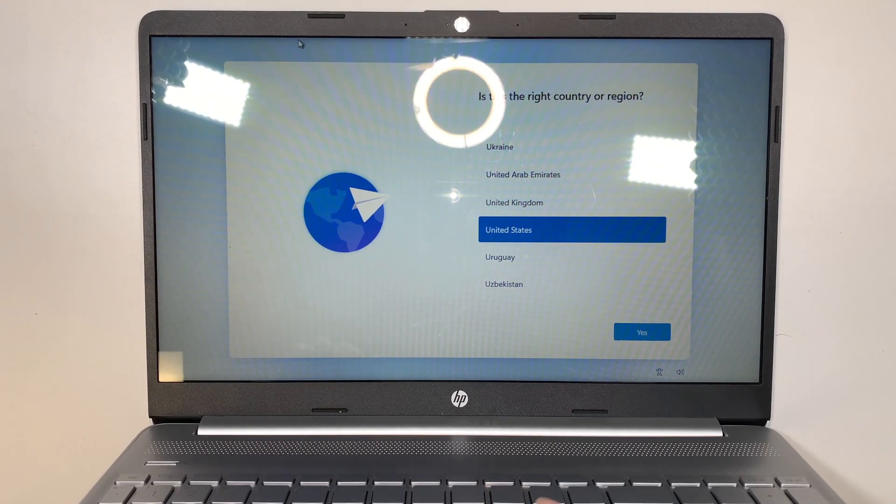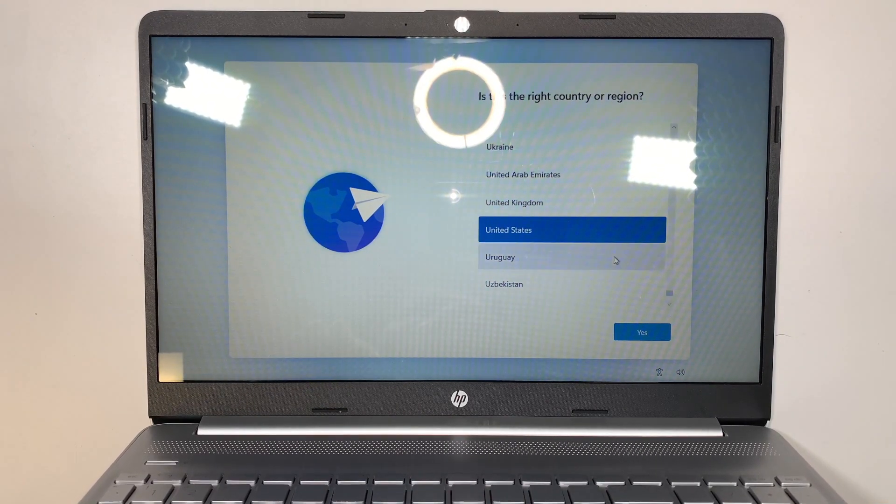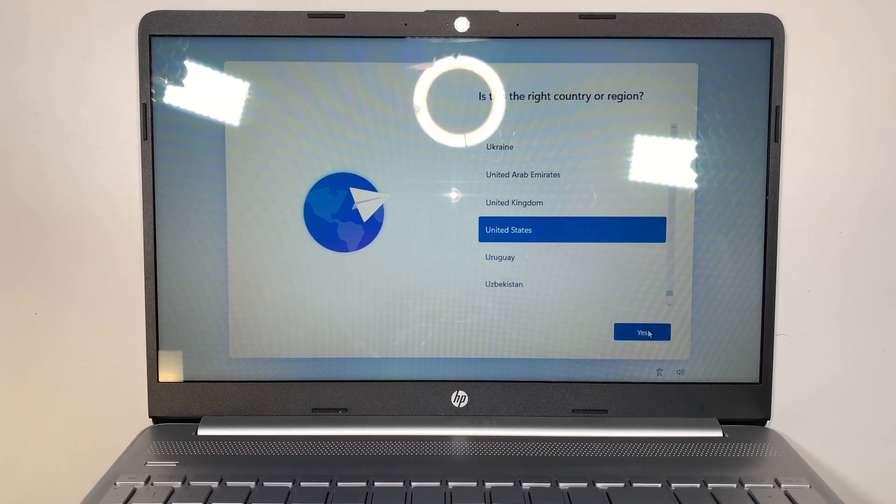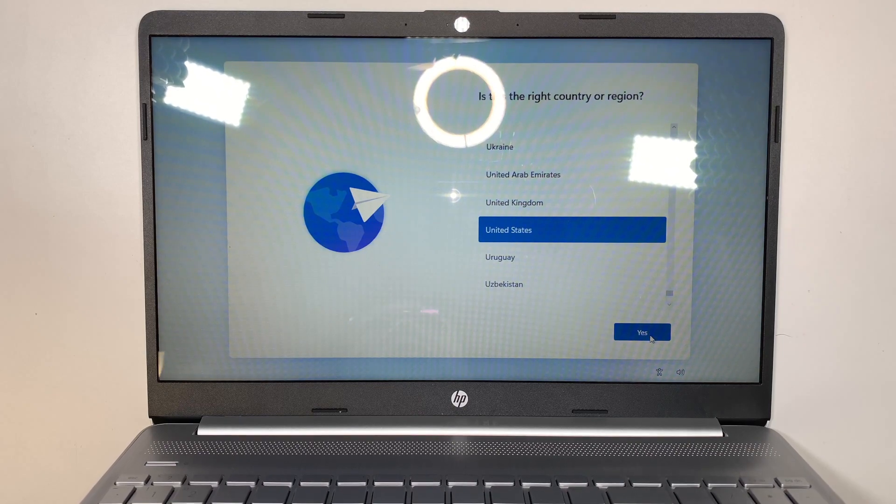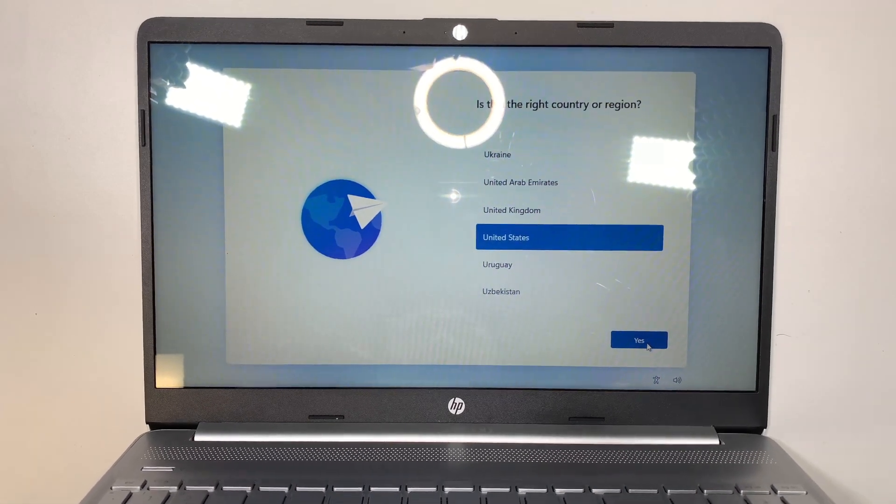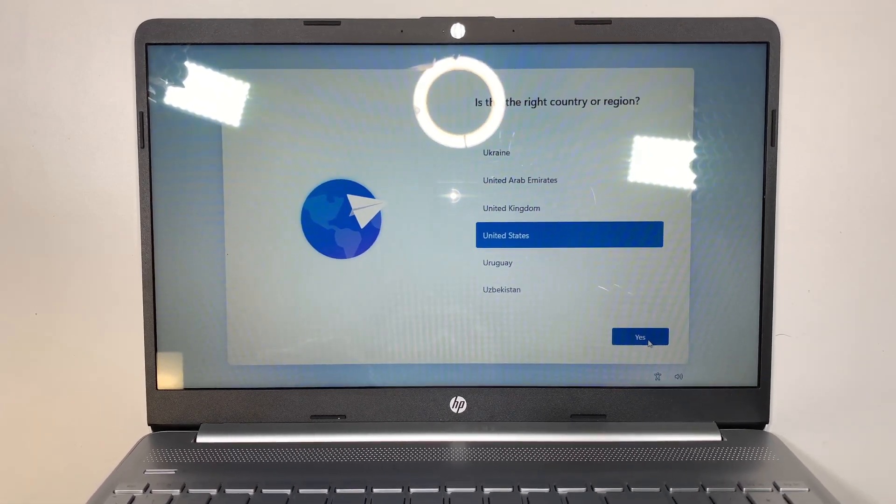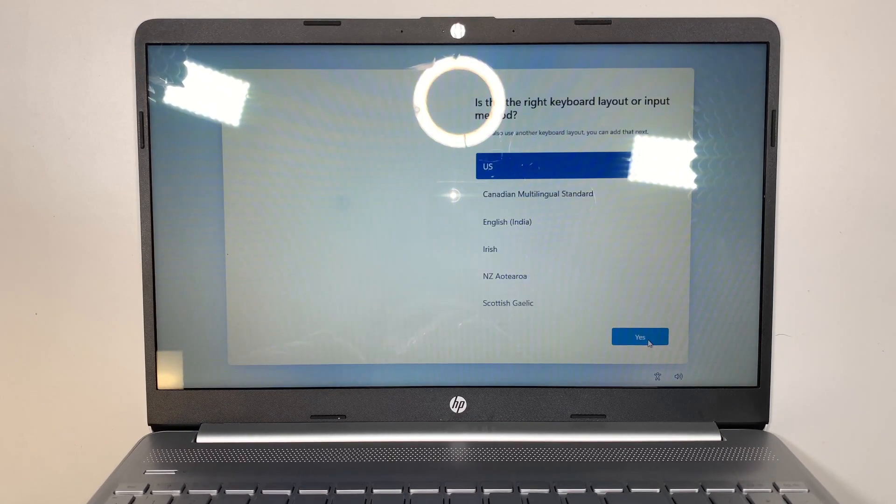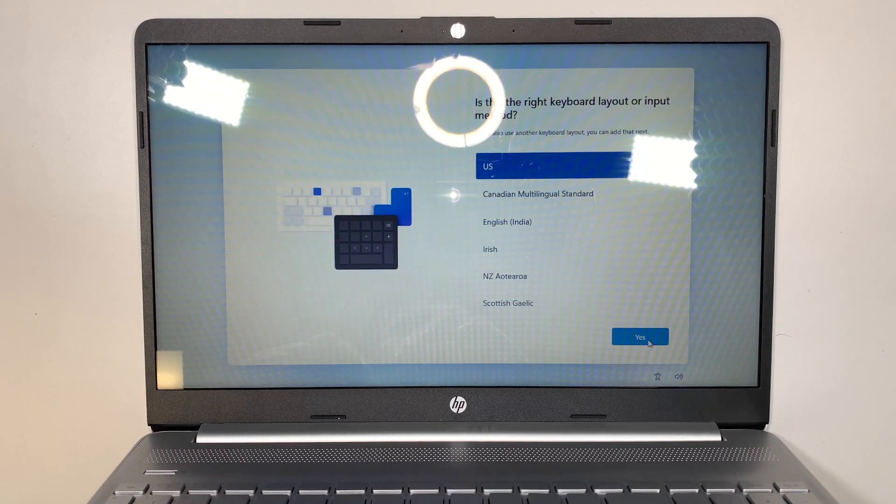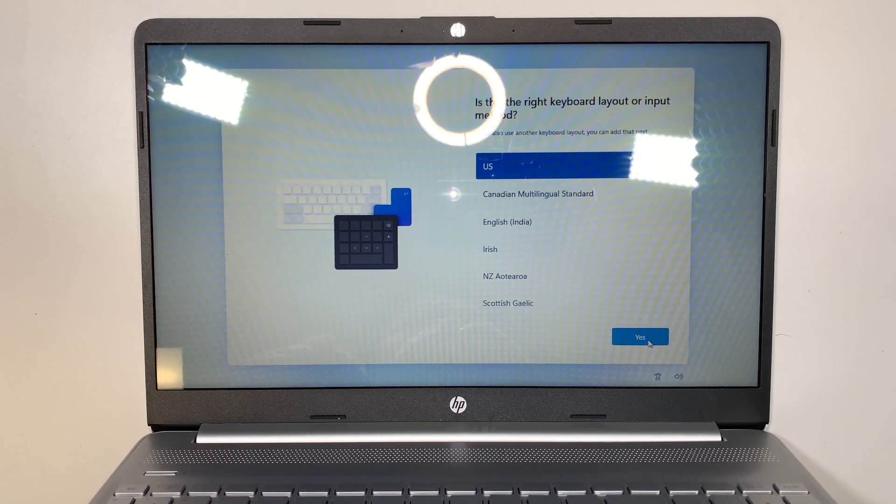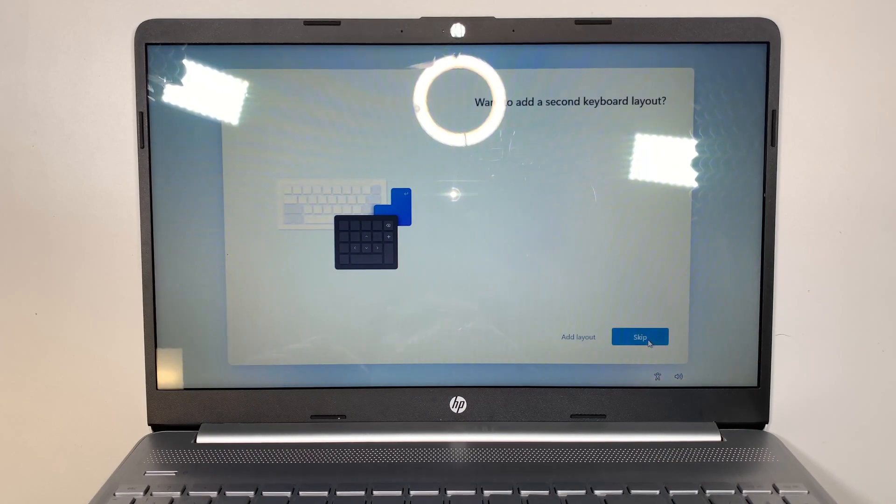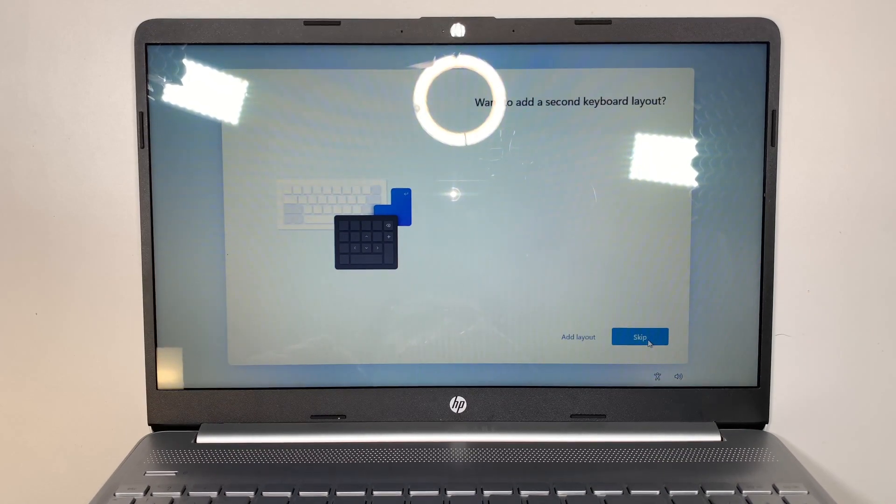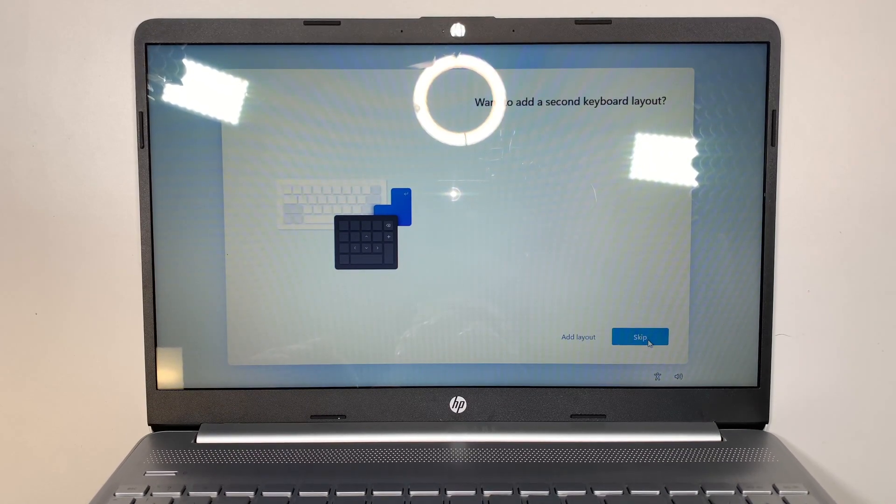What you want to do first is go ahead and click yes, accept. So I'm here in United States, we'll be accepting United States. I'll be using US keyboard settings, the layout. Do you want to add a second keyboard? No, I'll skip it.